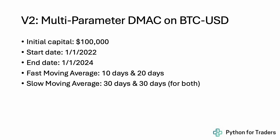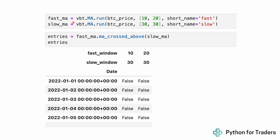We've established the original strategy wasn't a winner, but maybe it could be with different parameters. Instead of 10 and 20 days, let's try a fast moving average of 10 and 30 days, and a fast moving average of 20 and 30 days — keeping the slow moving average the same for both sets, but testing different fast values. We keep the code almost identical, but now pass a list of parameter values: fast windows of 10 and 20, slow windows of 30 and 30. Running fast_ma.cross_above(slow_ma) now returns an array with one column per parameter set.